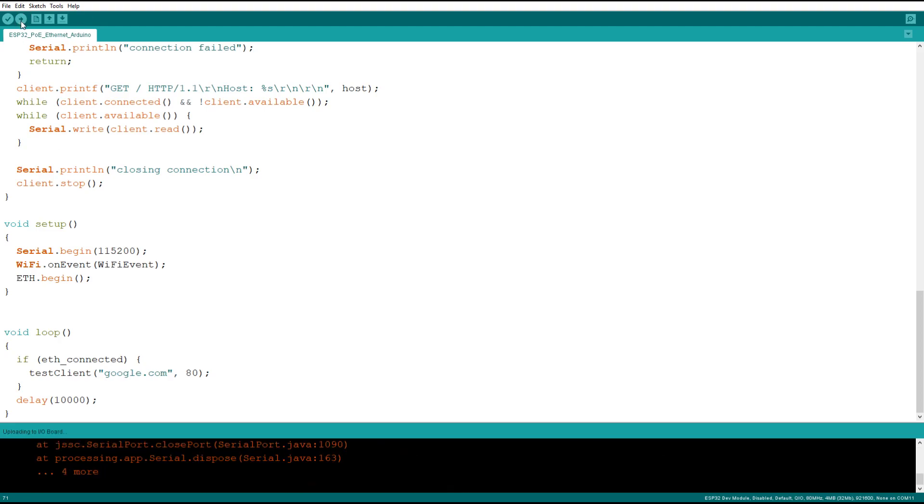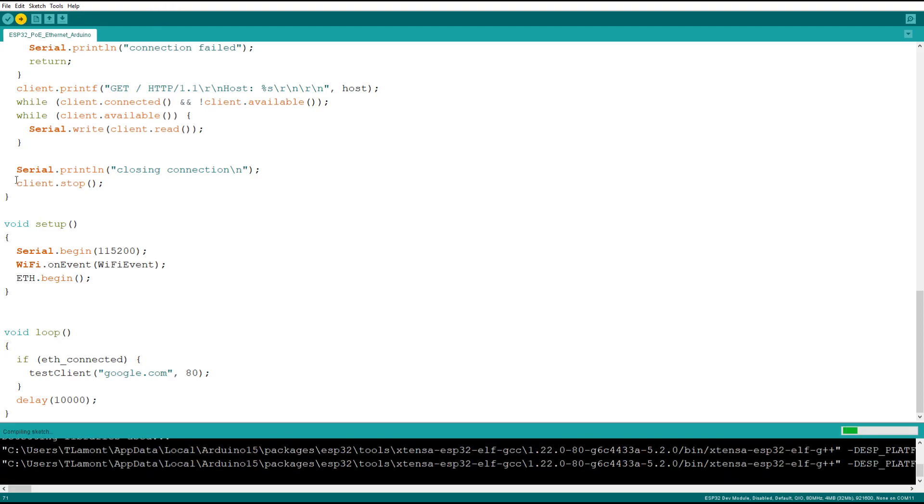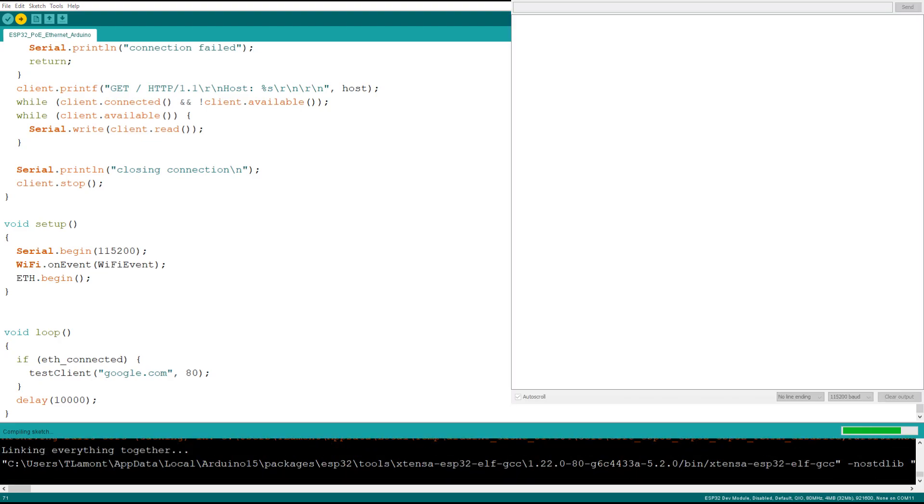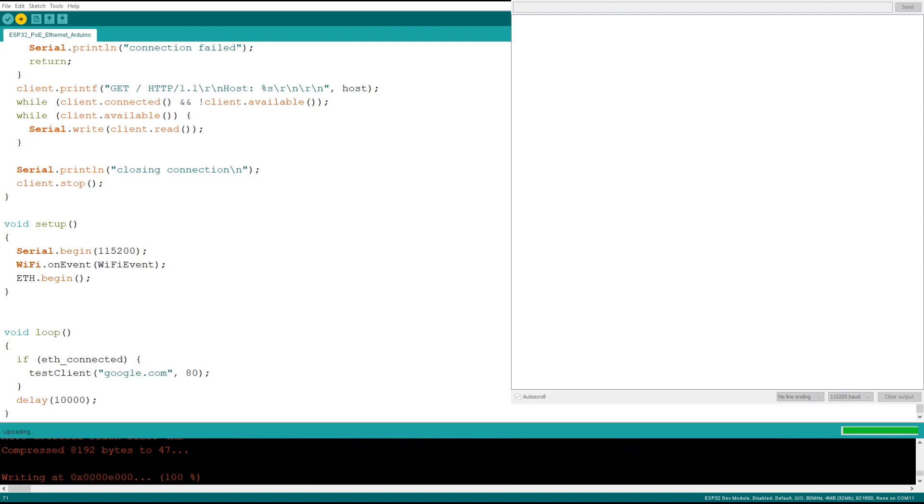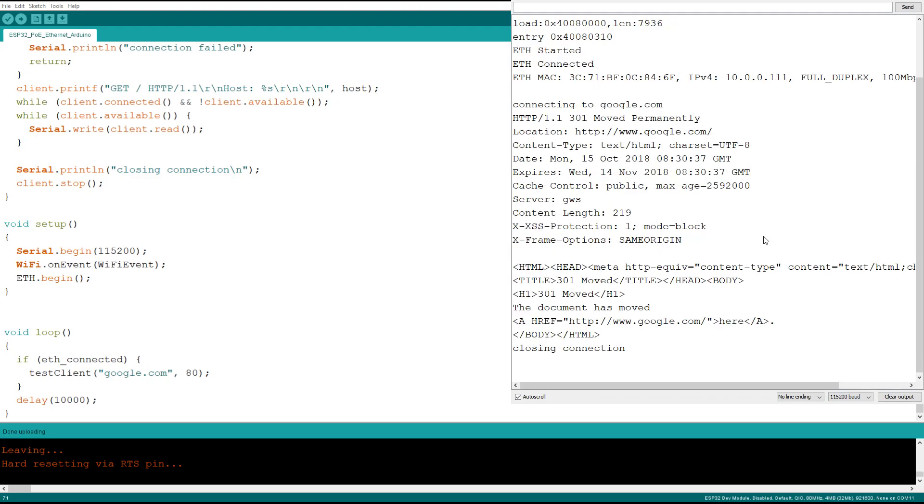So if we start the programming, and I will bring up the com window. Ethernet started, Ethernet connected, Ethernet MAC address and IP address, and our first call to google.com.